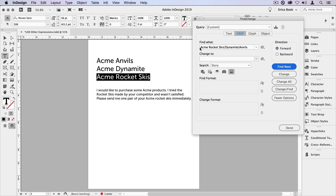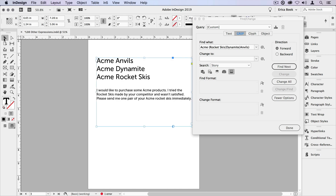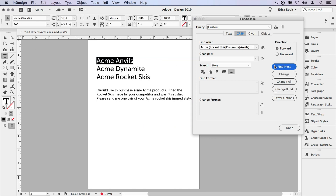In this case, we would take the word Acme and let it stay as is, and we're going to offset this entire group of either/or expressions. So let's search again on this frame — find next, find next, find next.